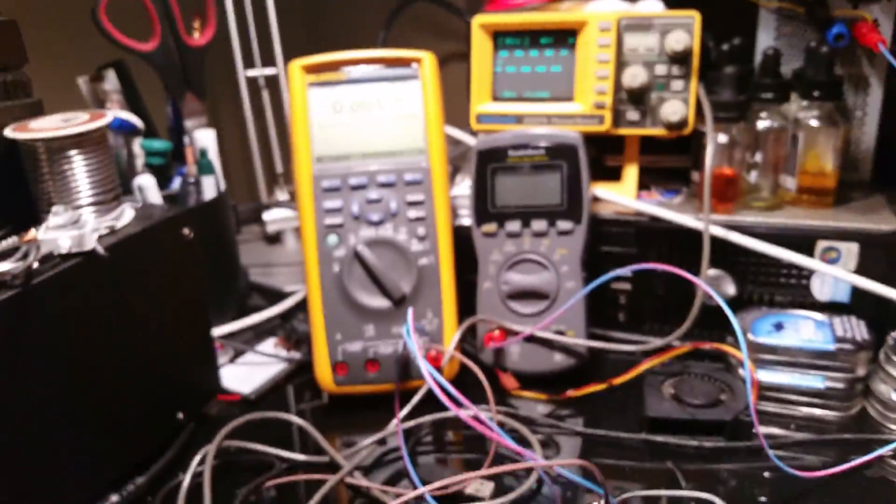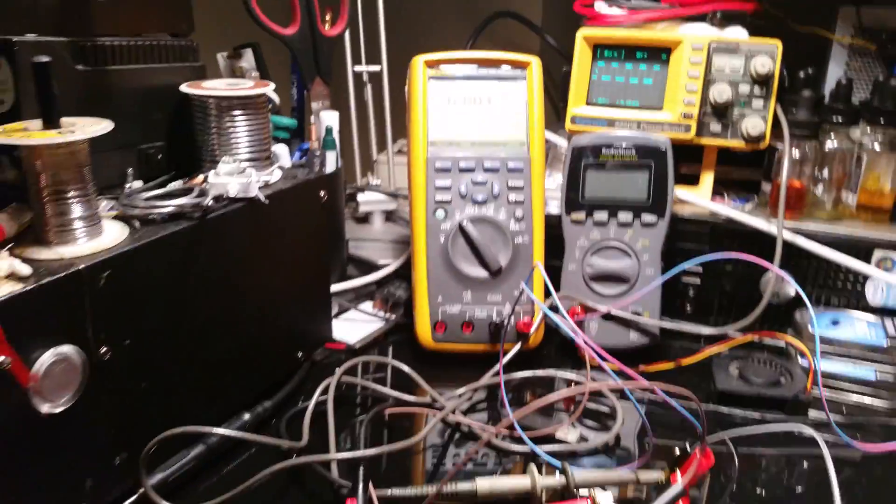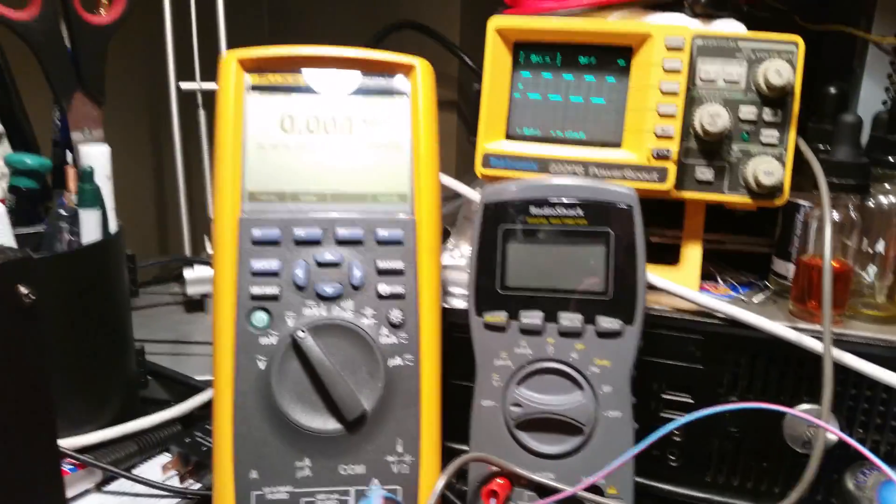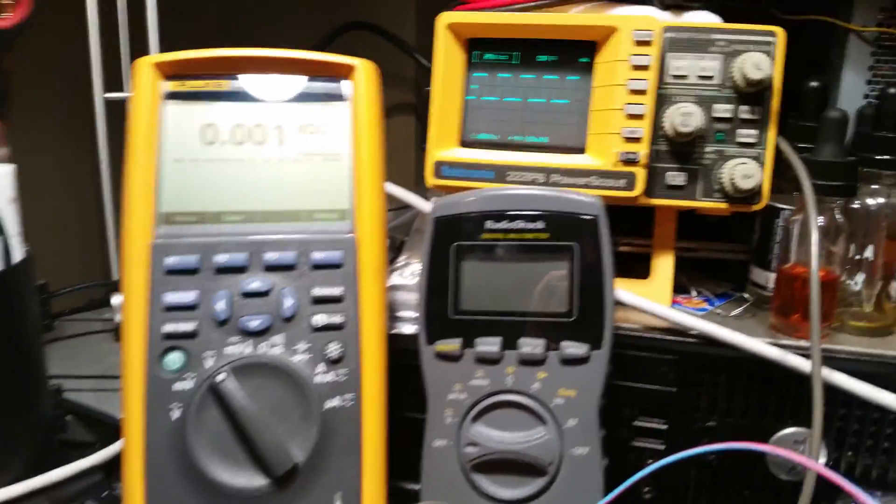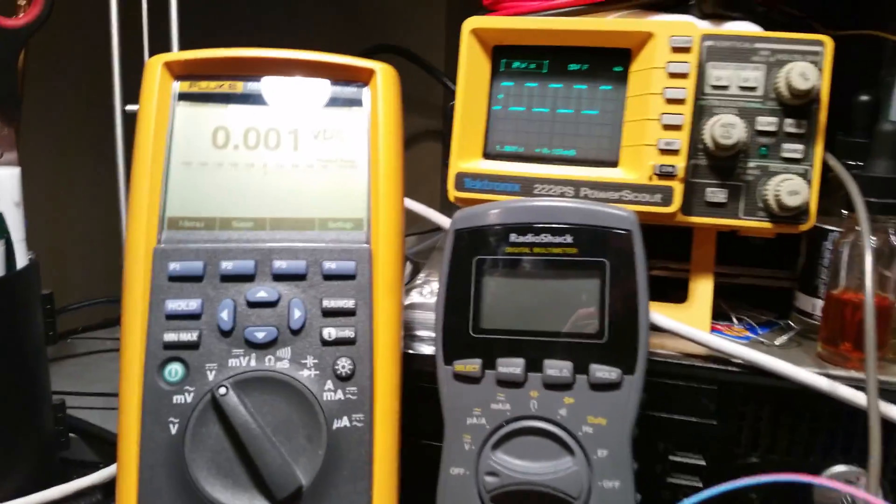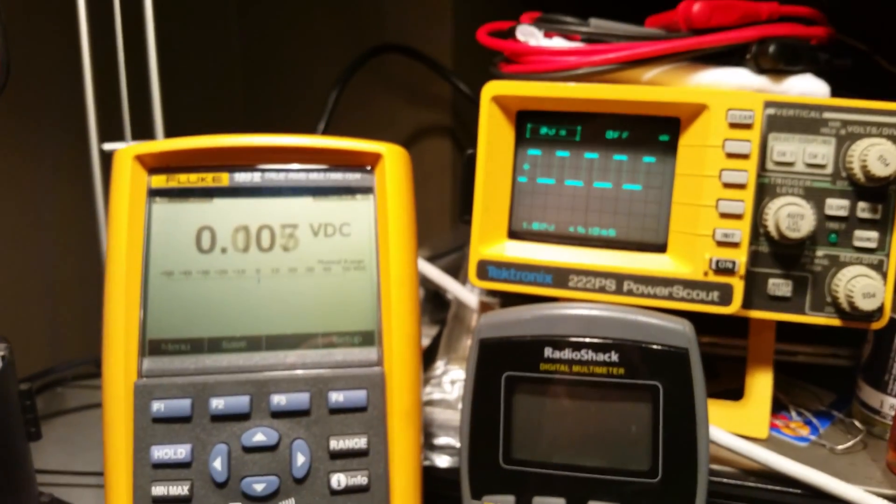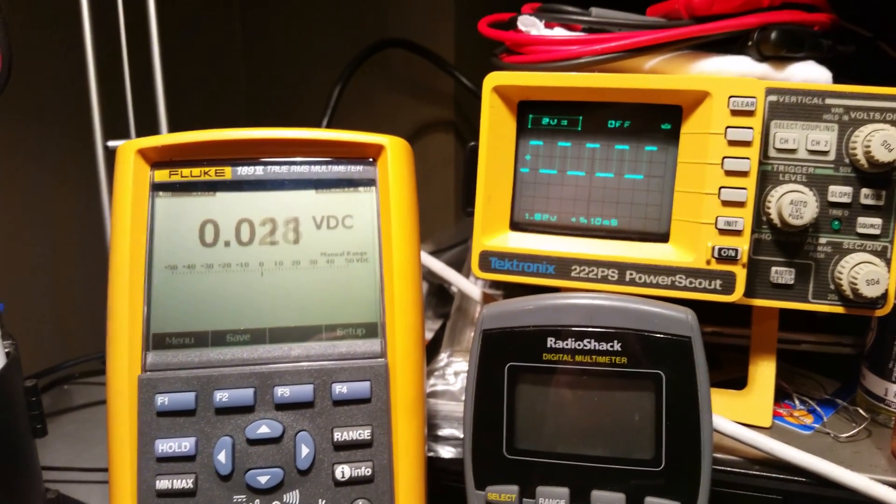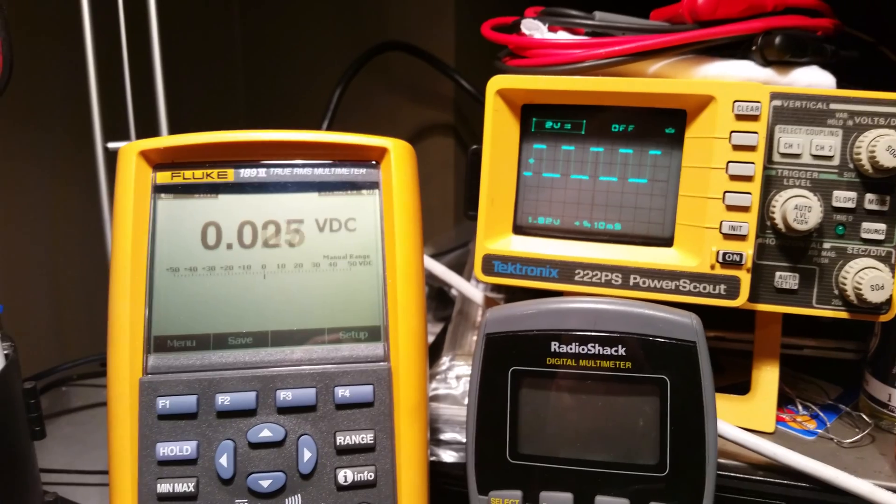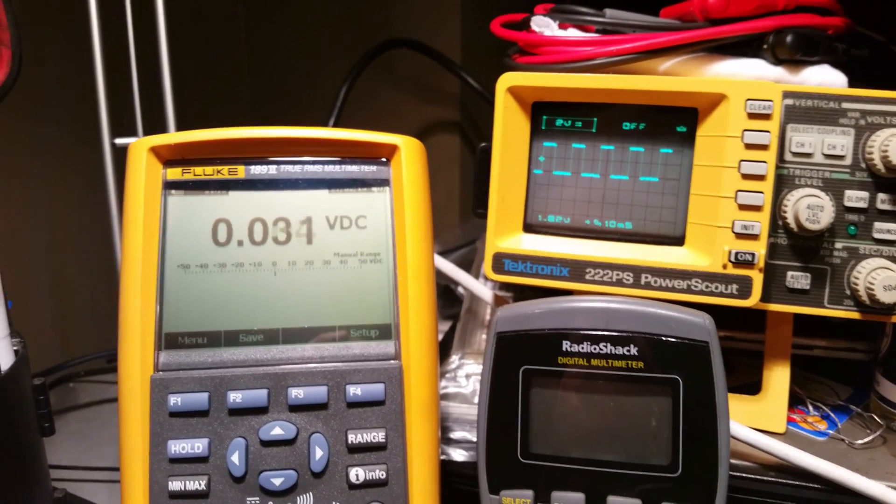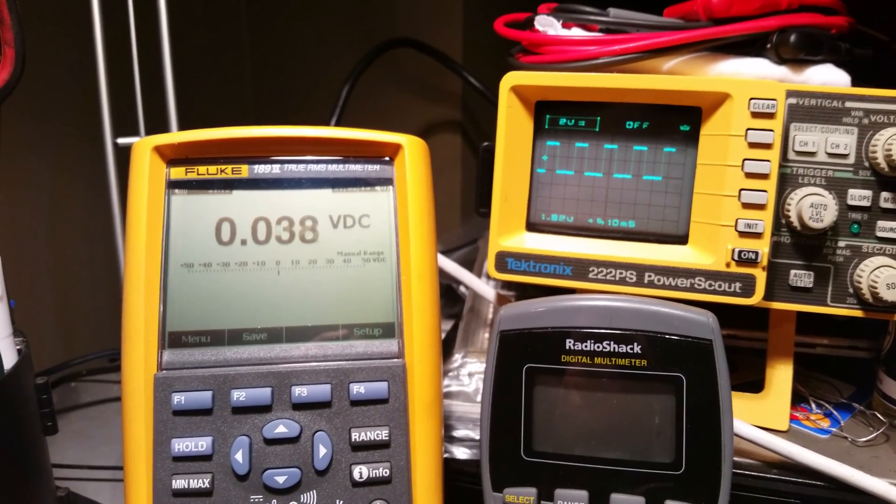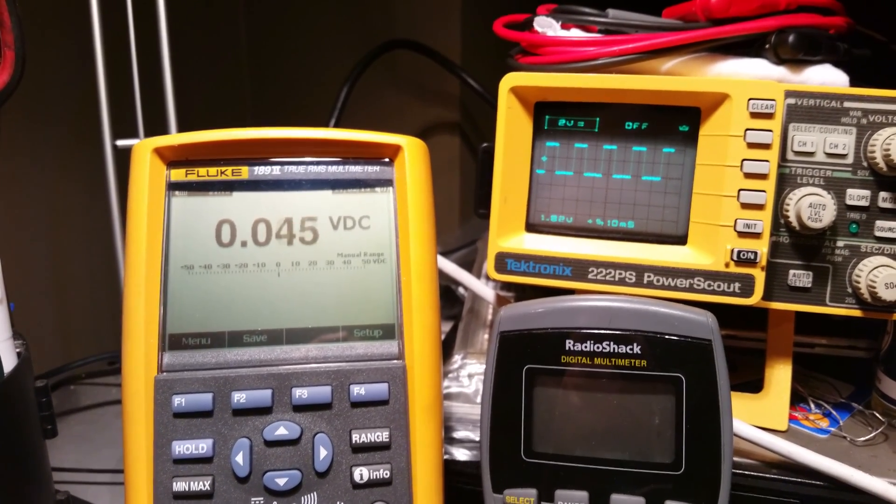What I'm going to do is turn this up to about 3.9, maybe 4. I have my trigger level set at about 1.8 volts there. Let me hit the button again.